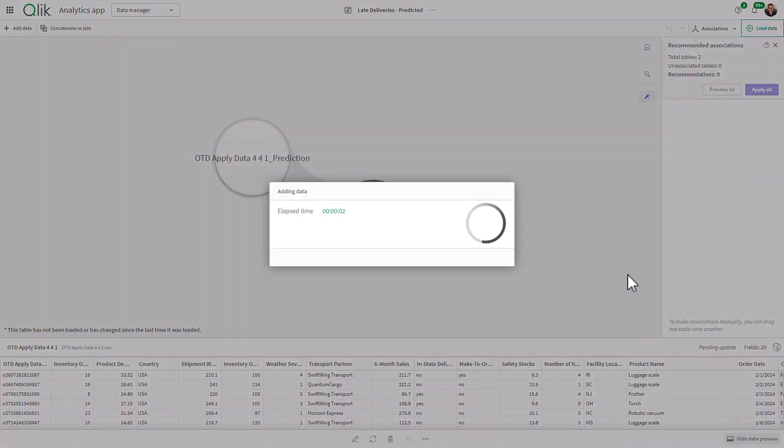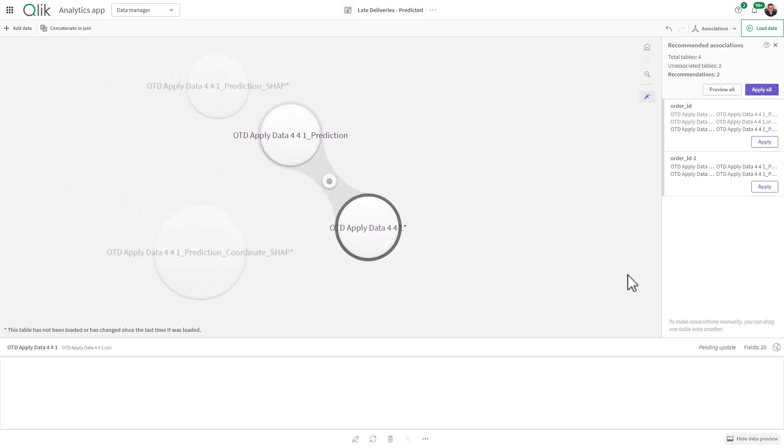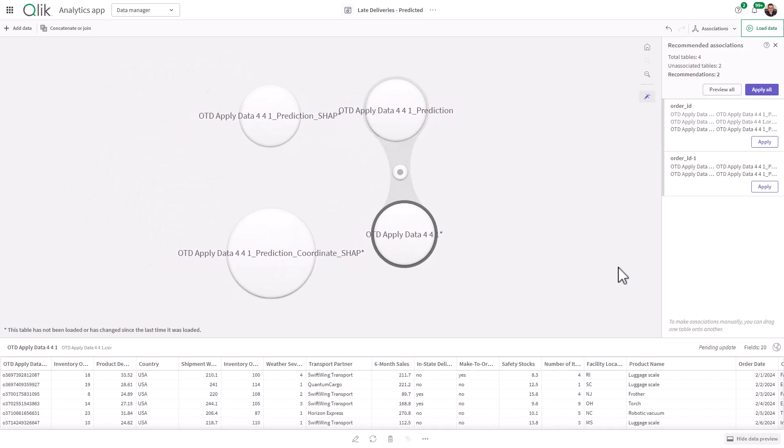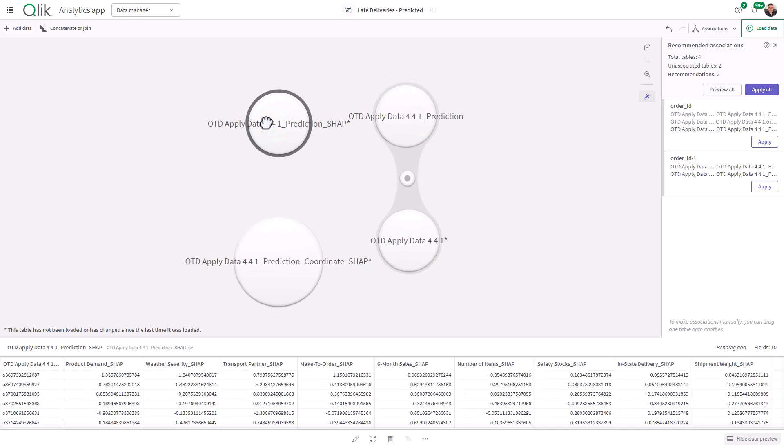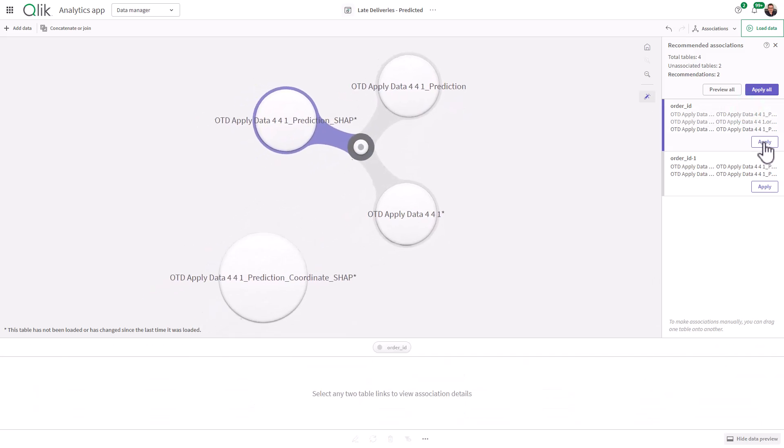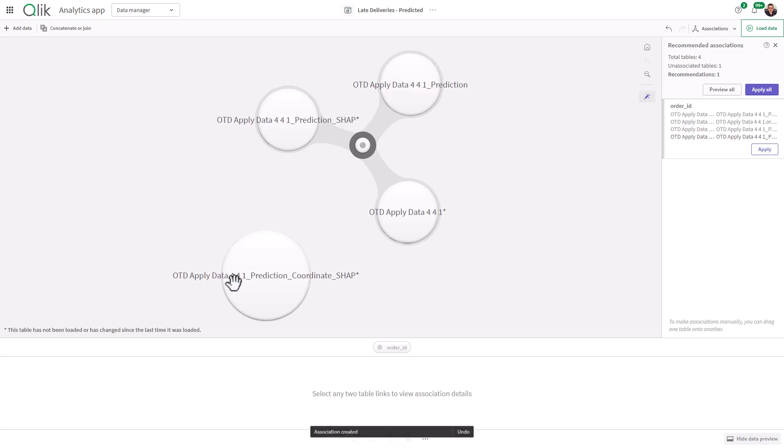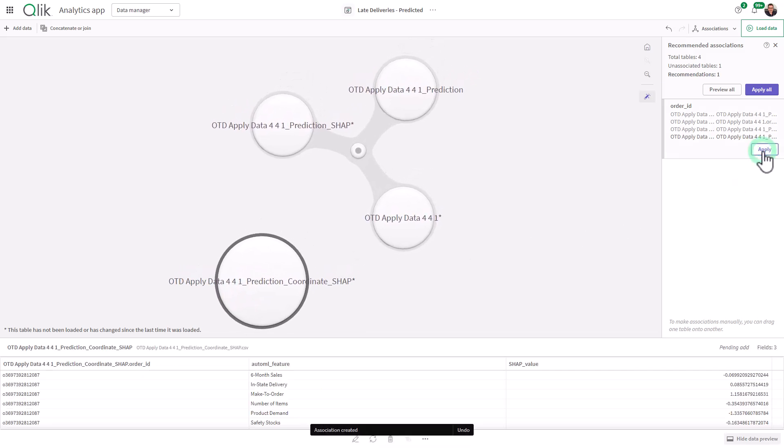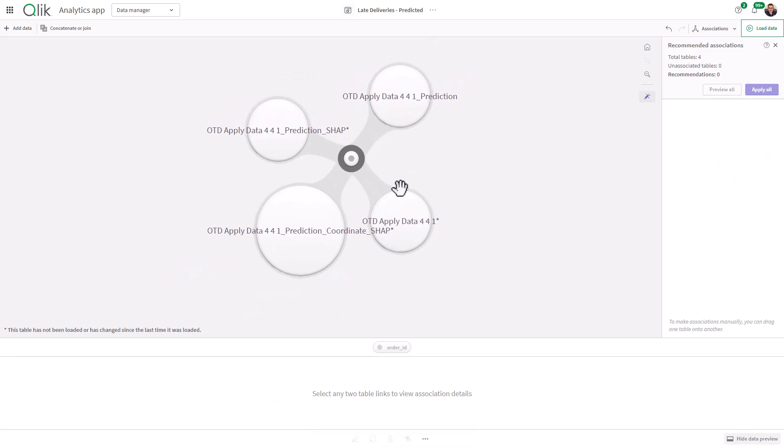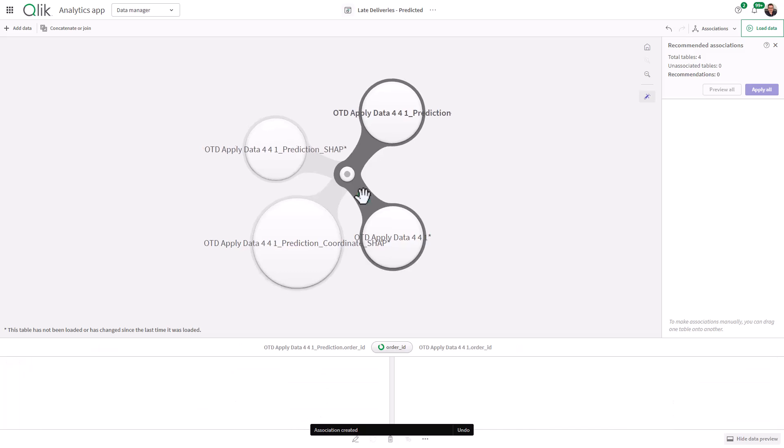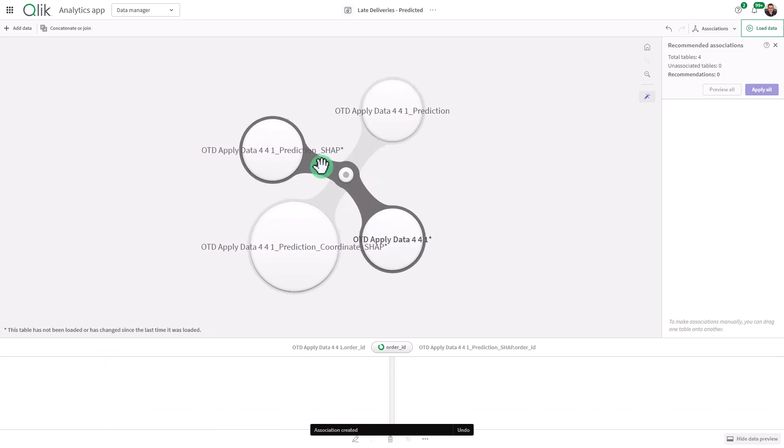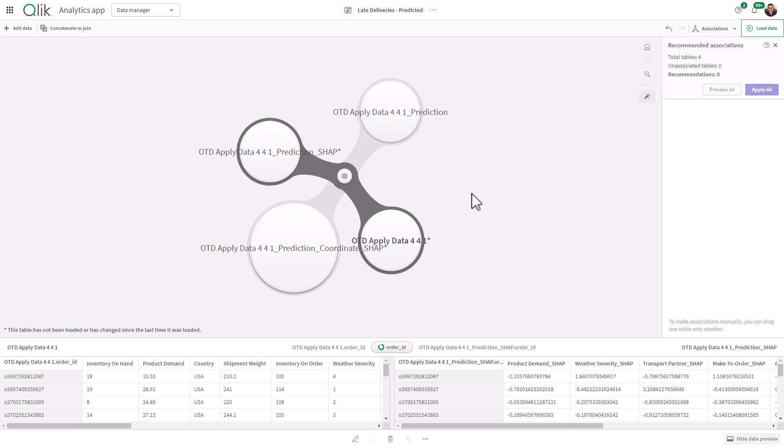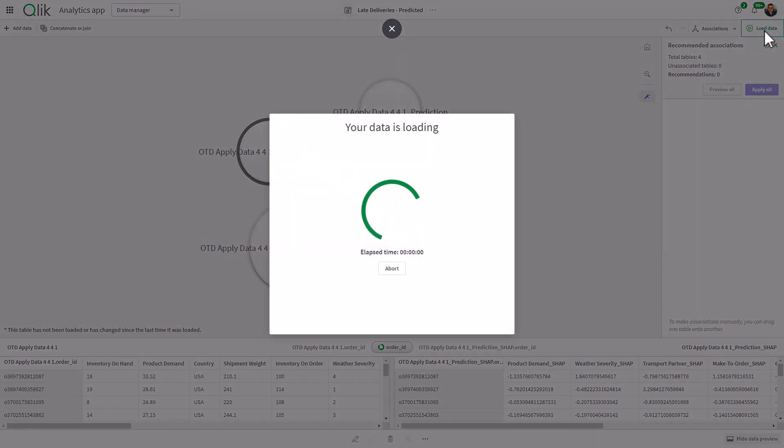And this will bring you back to the data manager, where we can then associate the common identifier, in this case, the order ID. So I simply select the table, click apply, click apply, and now everything is linked on order ID. So now we have our prediction SHAP and our coordinate SHAP linked to our predictive data model, and then our regular operational data. So now let's click load data.